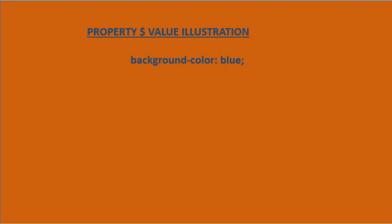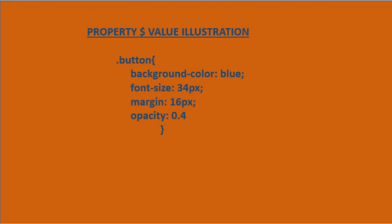We can even have multiple kinds of properties and values in the same curly braces to achieve a very unique look.